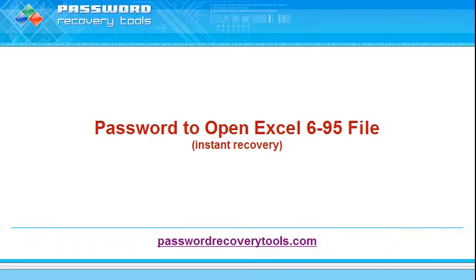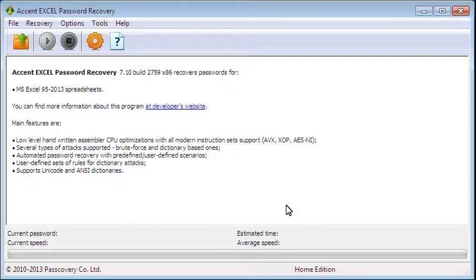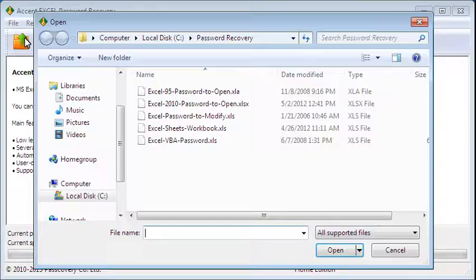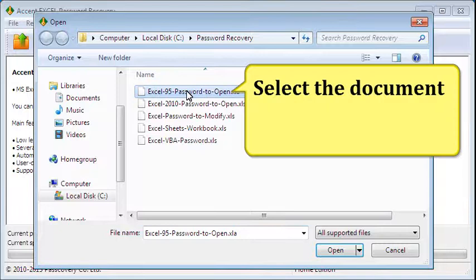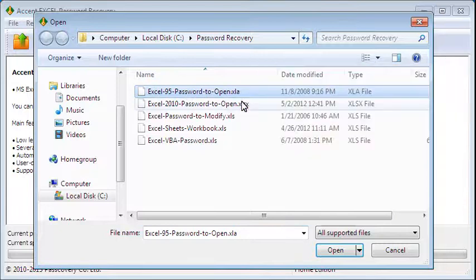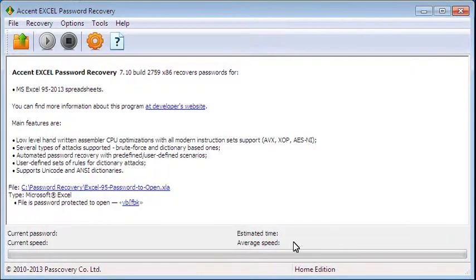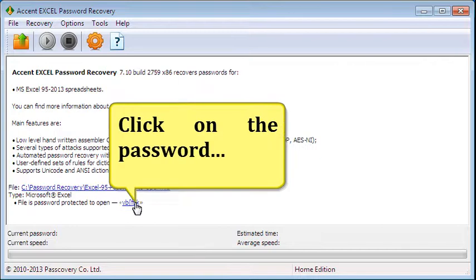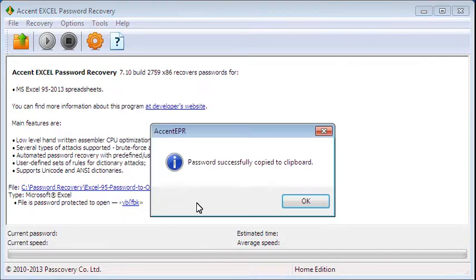Instant recovery of a password to open an Excel 6 through Excel 95 file. The software instantly recovers or deletes the password. Click on the password.